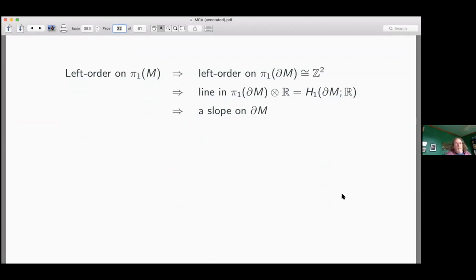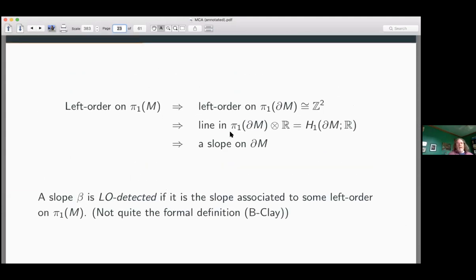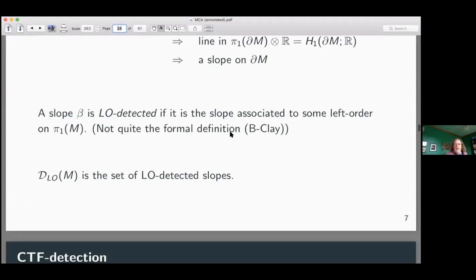This slope could be rational or irrational — rational slopes are the classic notion — but for today we're just talking about rational slopes. Any left order on π₁M gives me a slope on ∂M. A slope is LO-detected if it is the slope associated to some left order on π₁M — i.e., I can find a left order on π₁M whose restriction to π₁(∂M) determines the line associated to that slope. The set of LO-detected slopes is called D_LO(M).